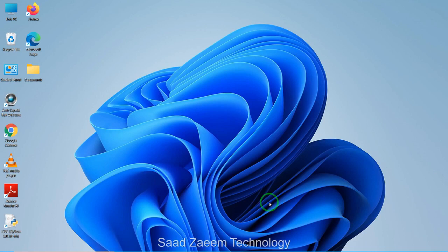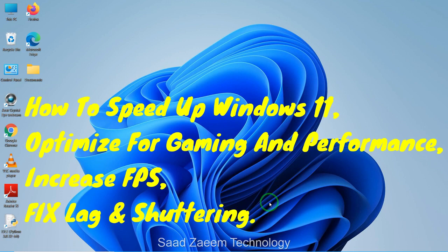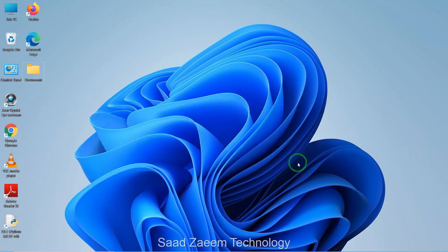Hello guys, this is Sal and welcome to my channel. In this video I'll be showing you how to speed up your Windows 11, optimized for gaming and performance, which will help you increase your FPS and fix stuttering and lag in games. So let's begin. For fix one, you'll have to go to your Settings first — you can open Settings from the Start menu.